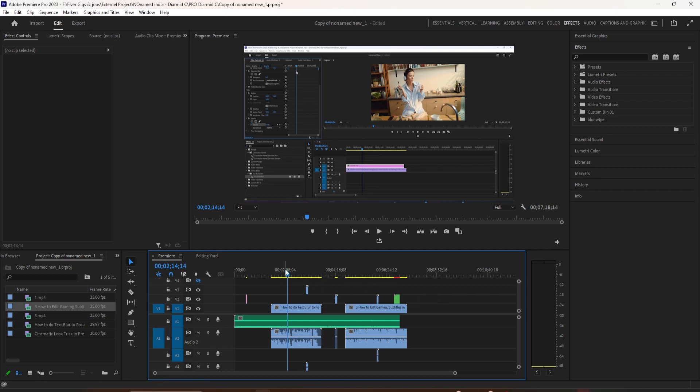I am going to show you how I export my videos in Adobe Premiere Pro and in Adobe After Effects using Adobe Media Encoder.